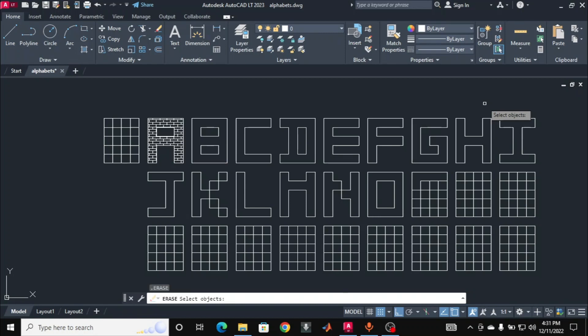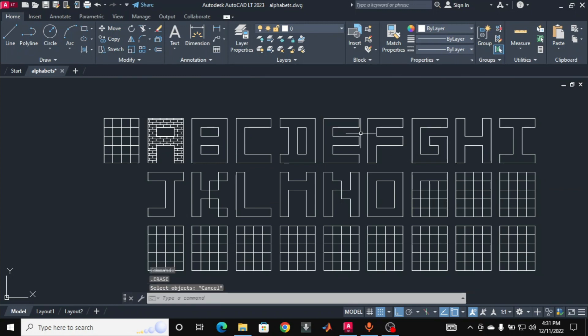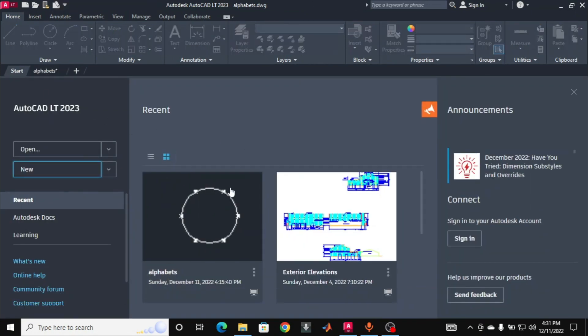Hello and namaste everyone, welcome to the first lesson in learning AutoCAD. Today I will show you how to use some basic commands in AutoCAD. We are going to make alphabets using those basic commands. When you first open AutoCAD, the home page appears like this after some loading time.